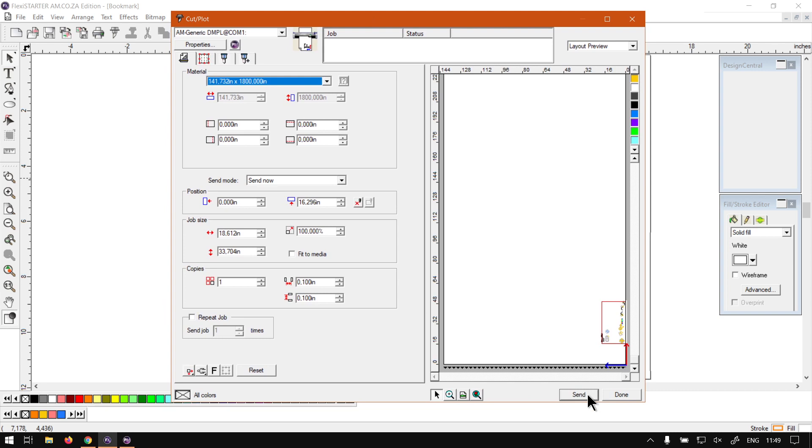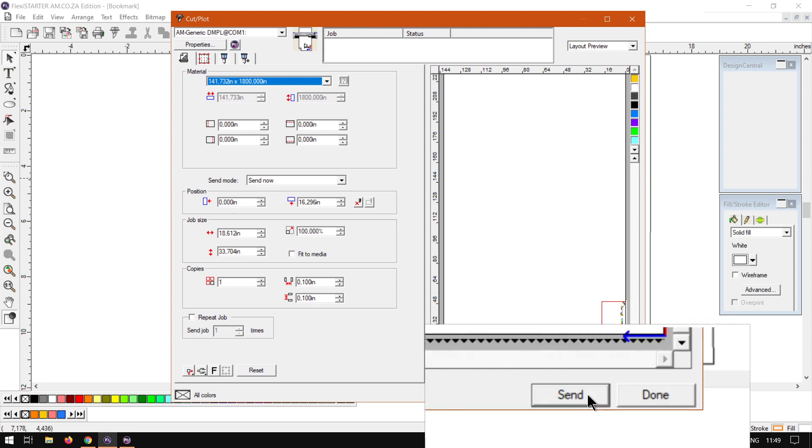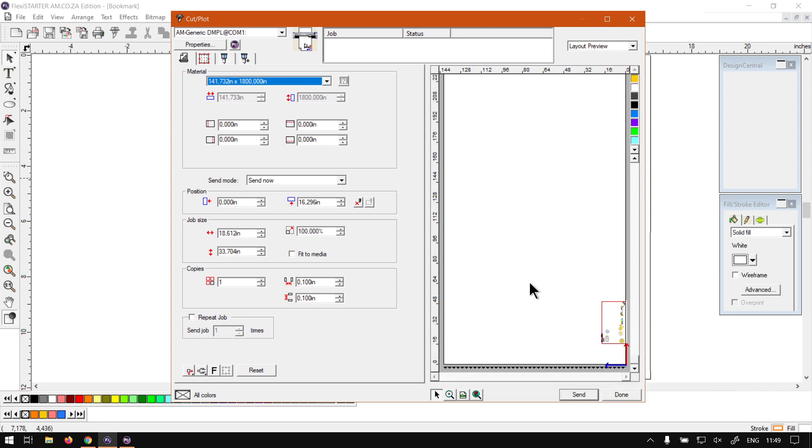But yeah, so like I mentioned, this is just an overview. In the future videos we're going to be going through all these different settings to see what do they do and how to use them.